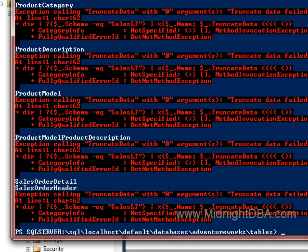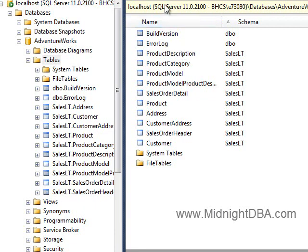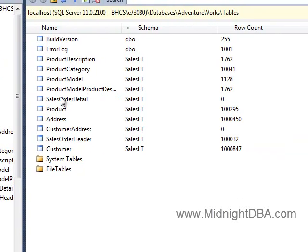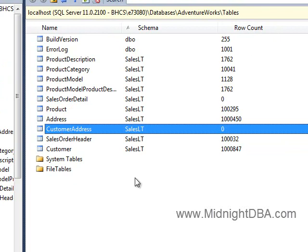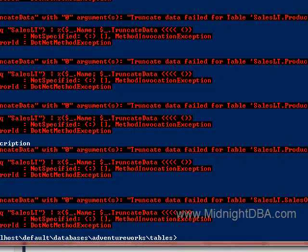These tables probably have a bunch of RI on them — they've got foreign keys — so we probably aren't going to be able to truncate a lot of these. But look, we were able to truncate some of them. There were two of them: SalesOrderDetail and CustomerAddress that we were able to do. And that's really nothing against PowerShell or against anything — you just can't truncate tables that have foreign keys. Period.